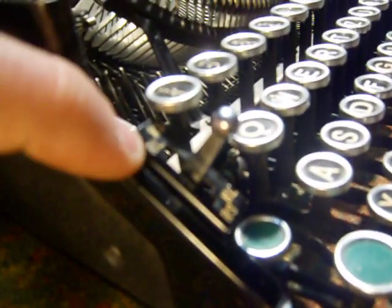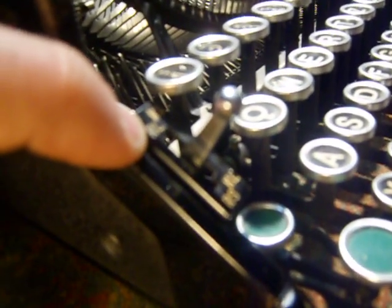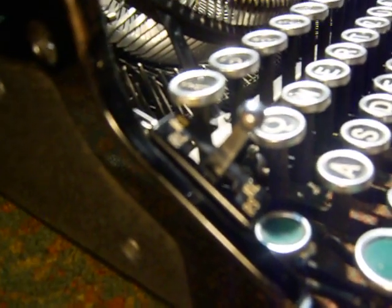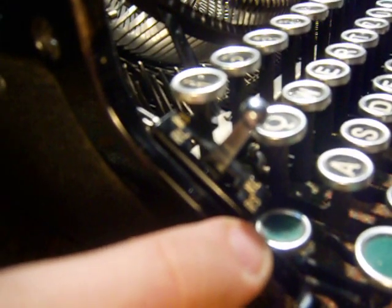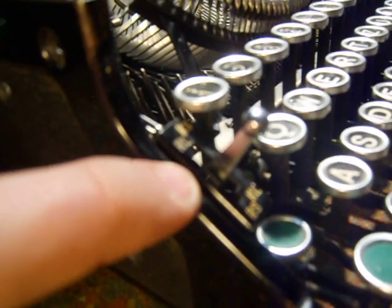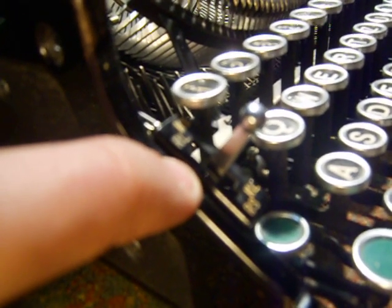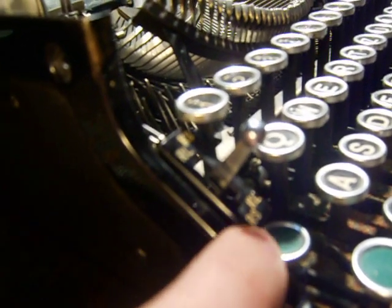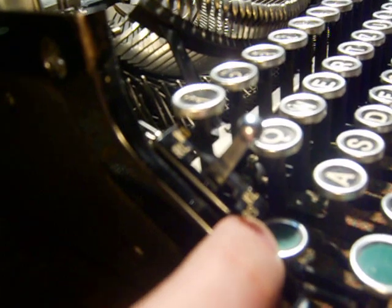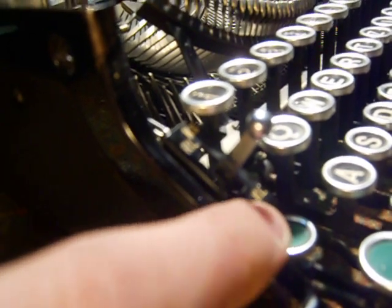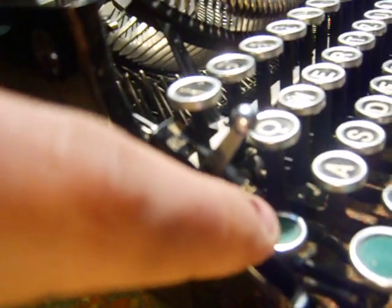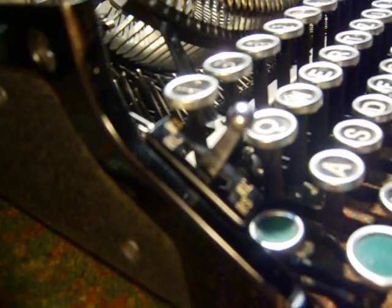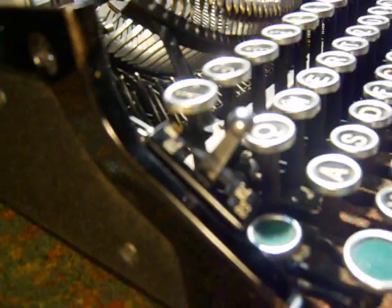Now on the left side of this, let's call it gearbox, you have your margin set and your margin clear. On the right side, however, you have your tab set and your tab clear. I'll show you how that works.